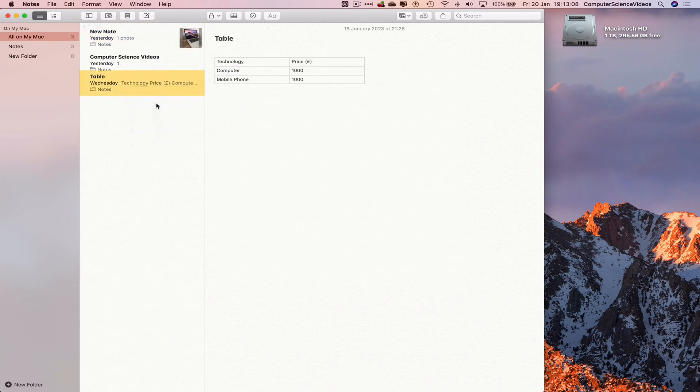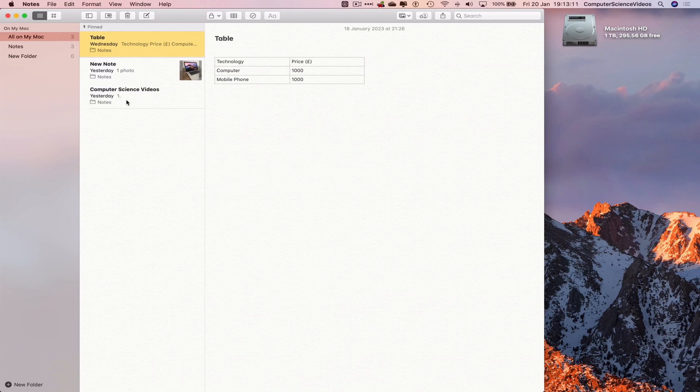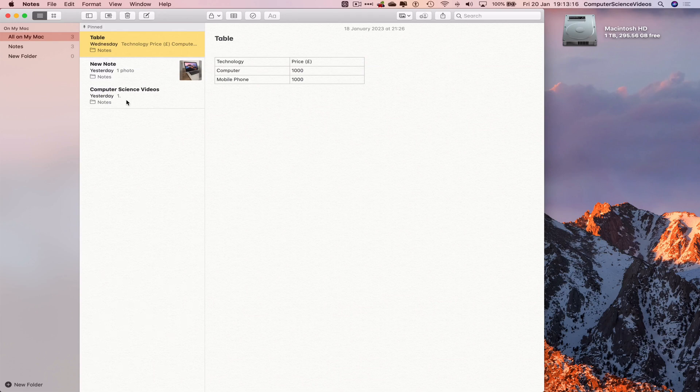Pin note. As you can see, that's now moved towards the top of the screen. Let's say if we have a thousand notes, which some individuals may have this many notes as they continuously use the application, it builds up.